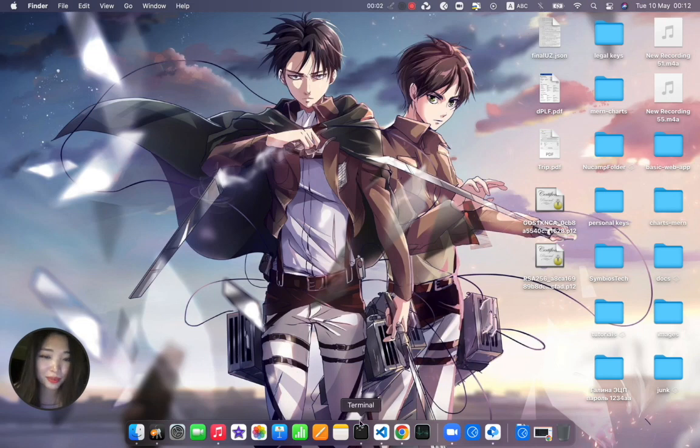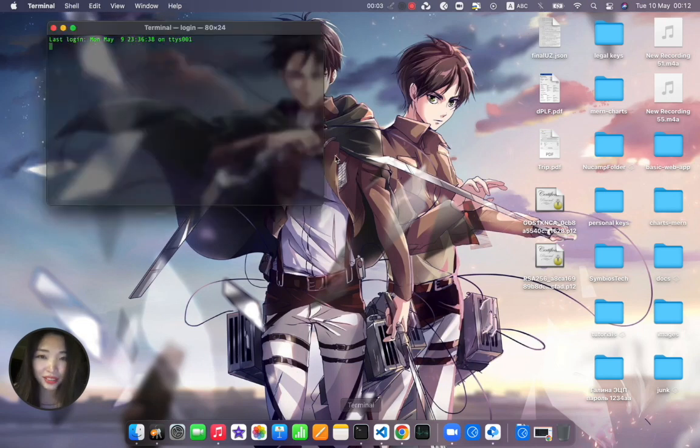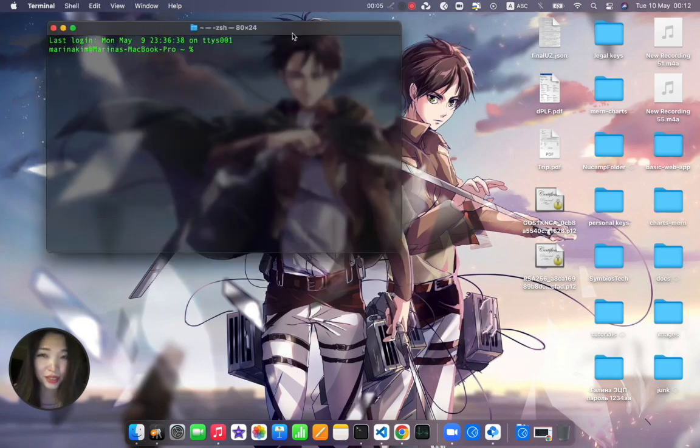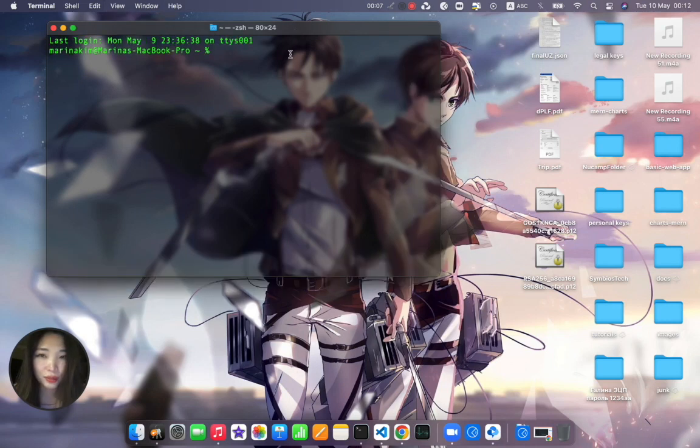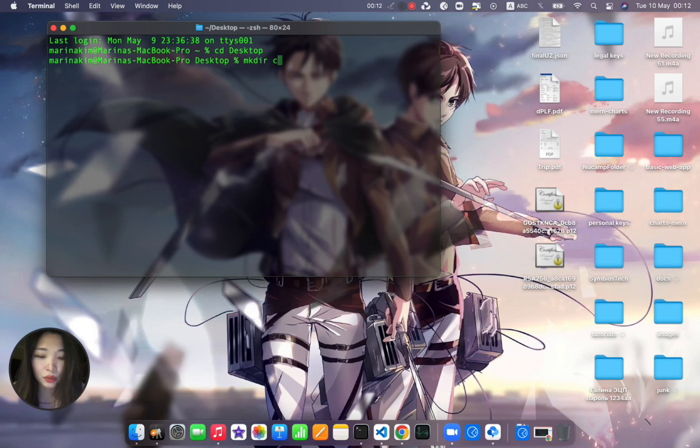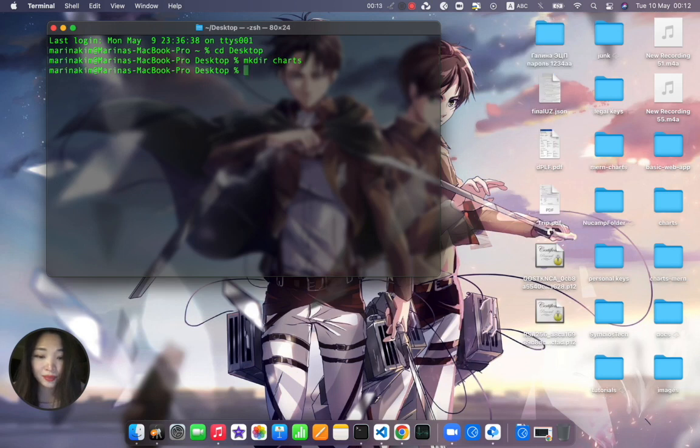So let's do it very quick because I'm very hungry and we will cover just the basic. I go to my terminal, cd into desktop and create a new directory that we will call charts.